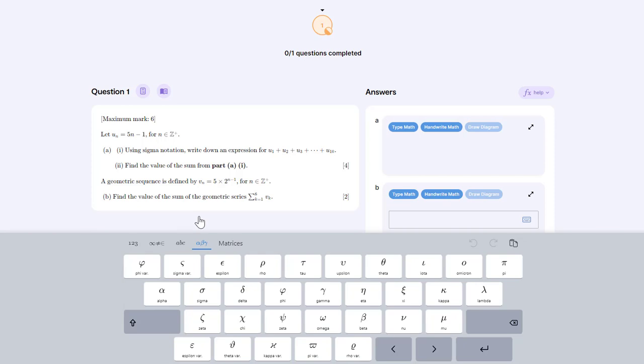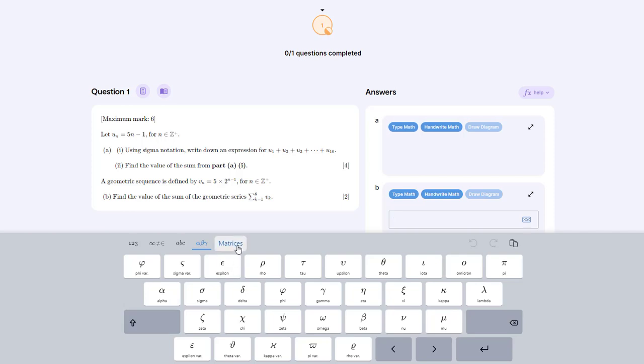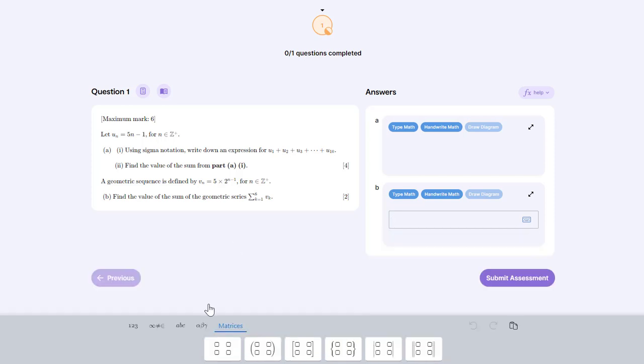The fourth menu is for Greek letters. We have here the lowercase Greek letters, and if we press shift we get the uppercase Greek letters. Finally, we have a matrix menu which we'll look at in a different video.